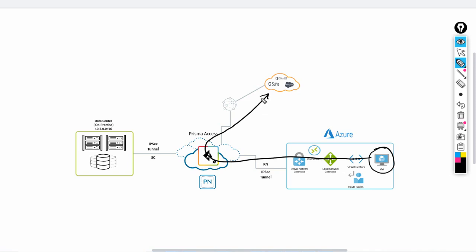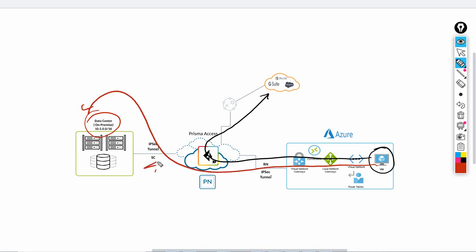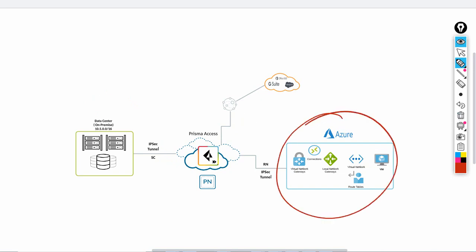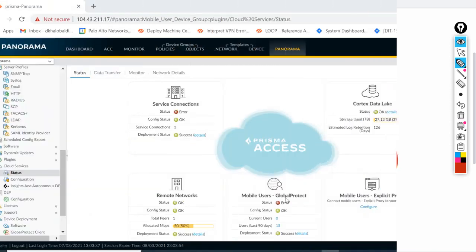The first scenario is if this VM needs to go to a SaaS application, it should use this tunnel through Prisma and reach the SaaS application via the internet. The second scenario is if the VM needs to access services on the 10.5.0.0/16 subnet, it will also go through the Prisma Access tunnel via the service connection. We'll start first with configuring Prisma Access, then move to Azure.